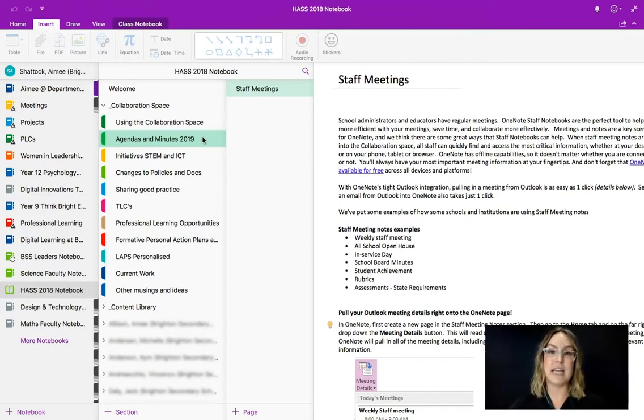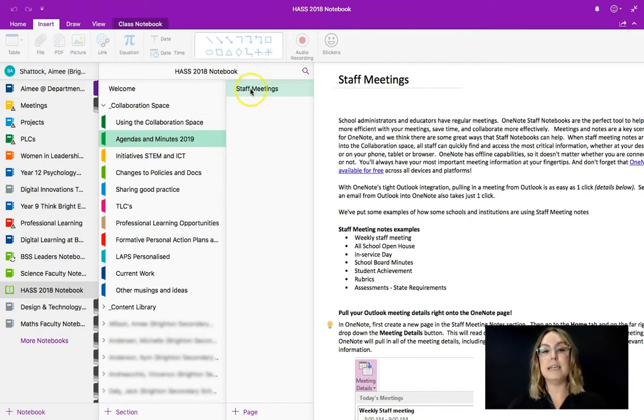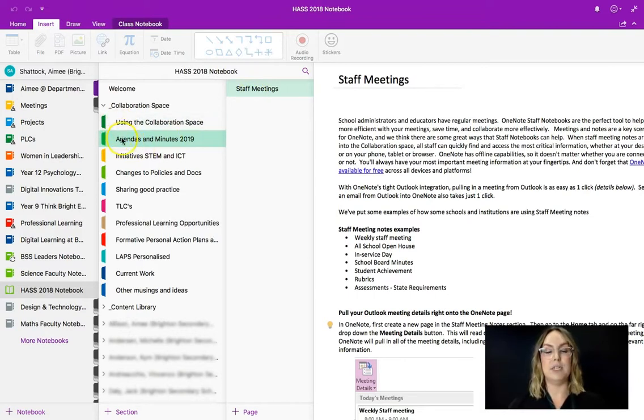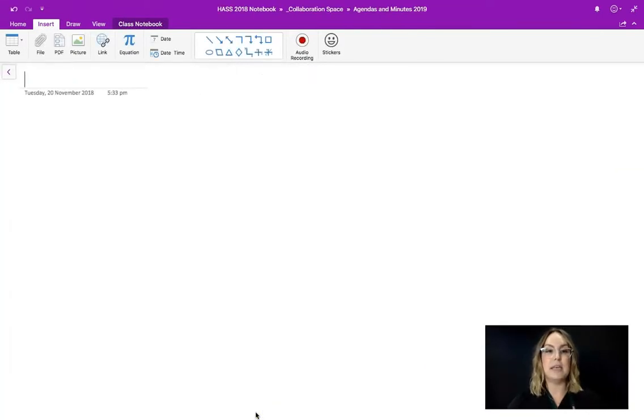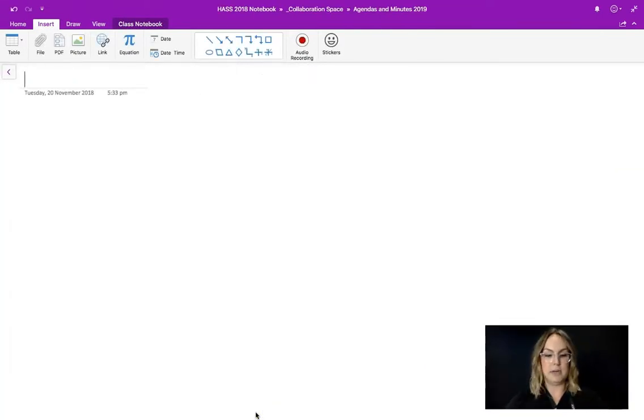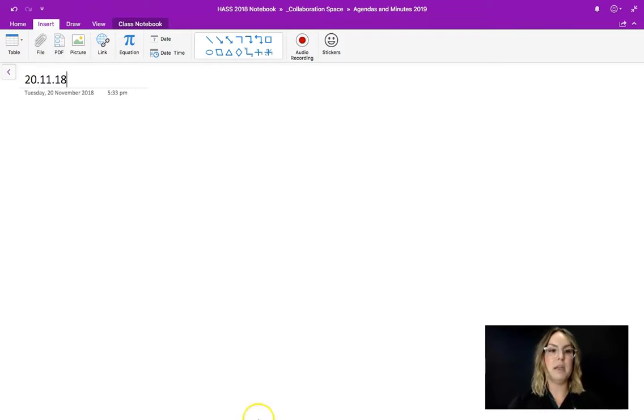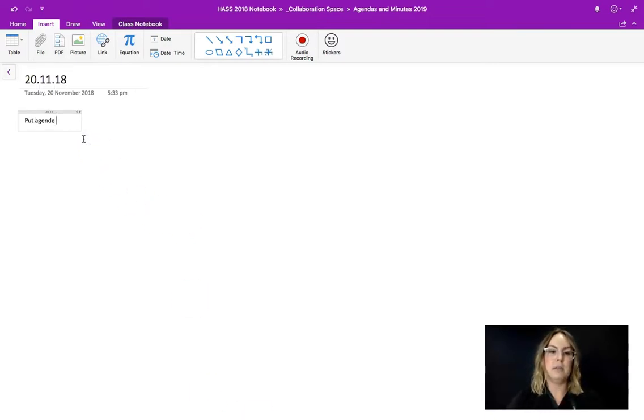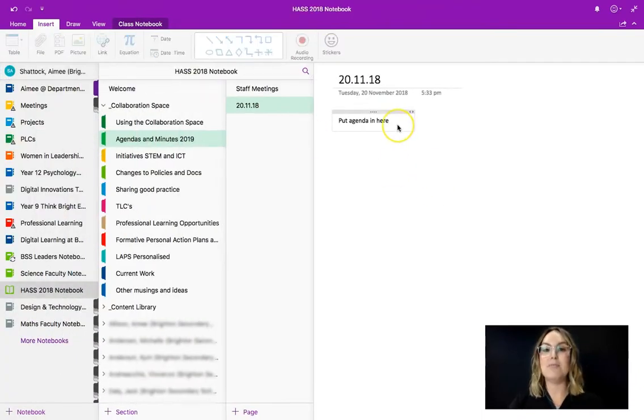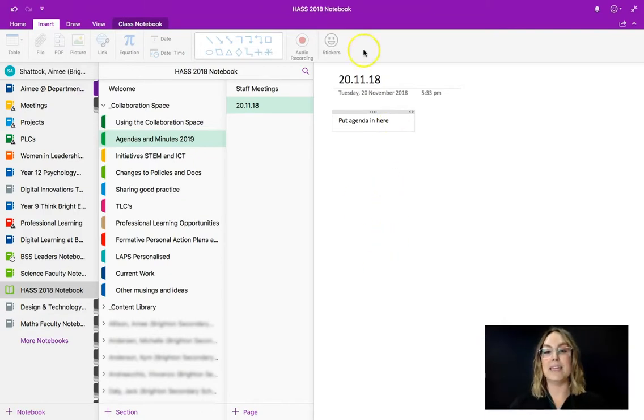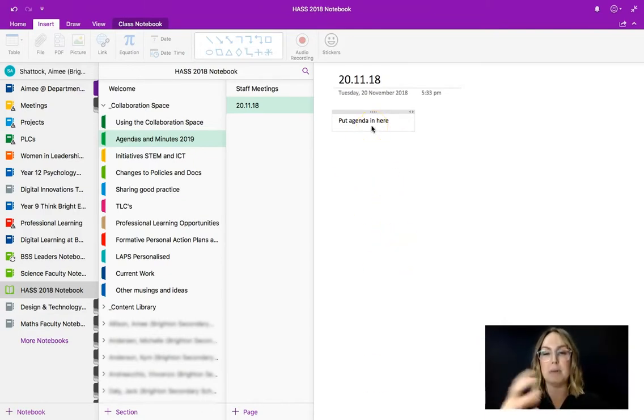get someone to take minutes and then email out the minutes to everybody, Jack is going to be able to navigate to the collaboration space, go to the agendas and minutes, create a page in here and date it. So today is the 20th of November and he'll be able to put his agenda in here.